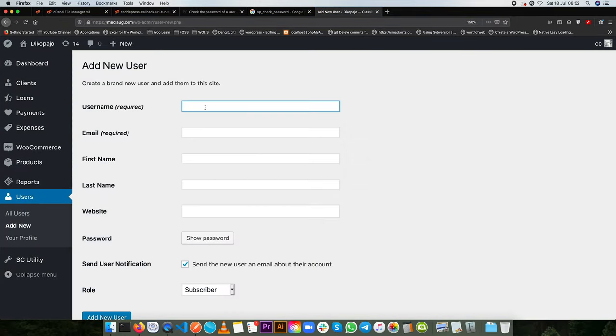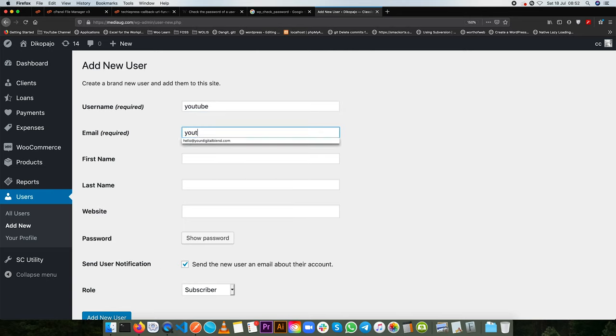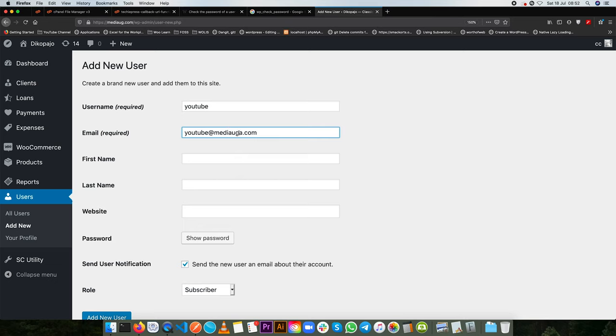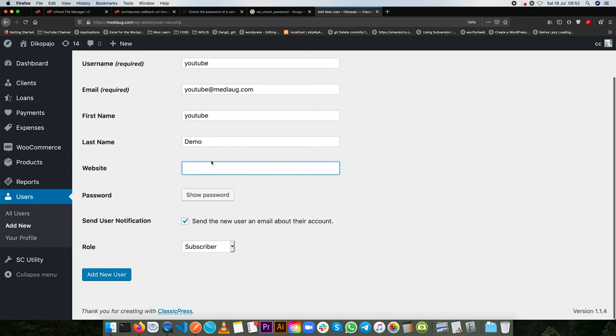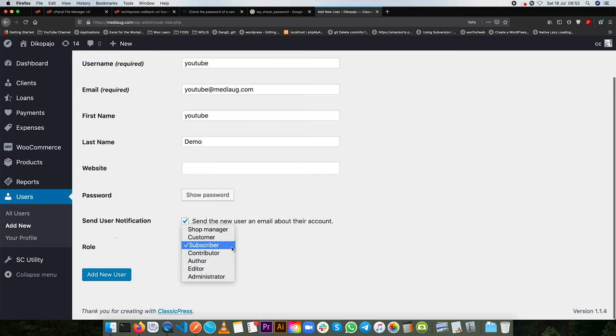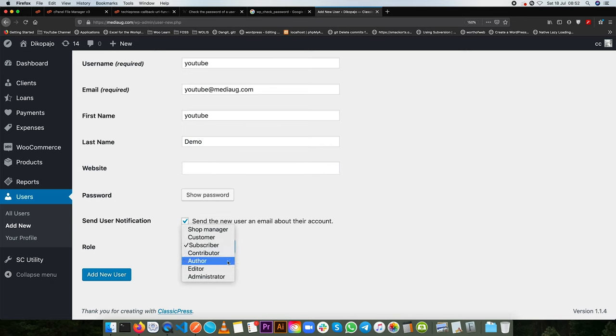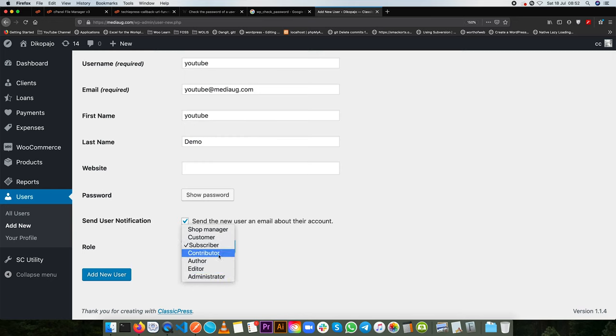So I'm going to create a new user and I'll give them a username of YouTube. I'll give them a YouTube email which does not exist so don't try to send any email in there because we'll have YouTube as the user demo website is that.